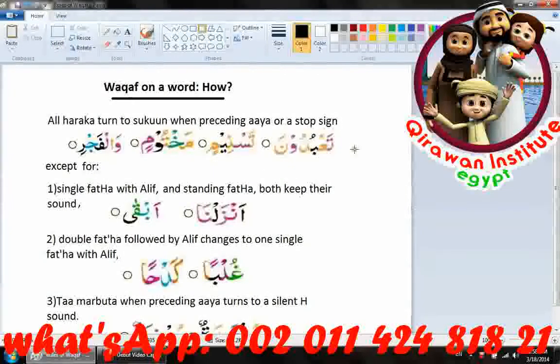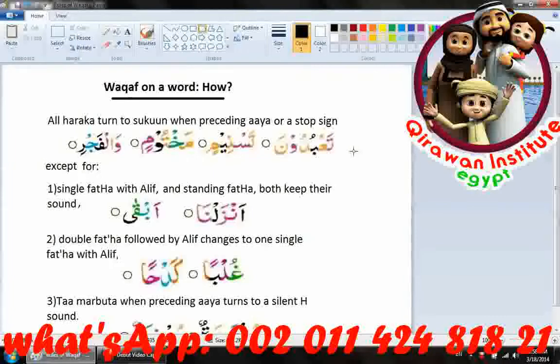Bismillahirrahmanirrahim. In this lesson we are going to learn how to make waqf on a word. There are four rules for them.